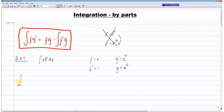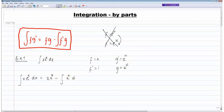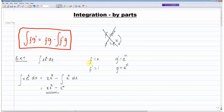So the integral of x multiplied by e to the power of x equals f times g, which is x multiplied by e to the power of x, minus the integral of f dash times g. F dash is one and g is e to the x, so it's minus the integral of just e to the power of x. The integral of e to the x is simply e to the x. The main point from example one is that we choose f such that when we differentiate it, it becomes a nice easy number or term.